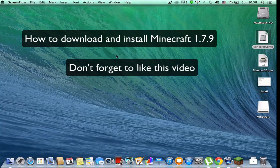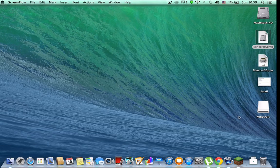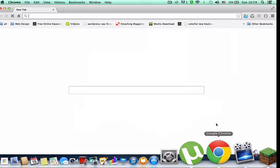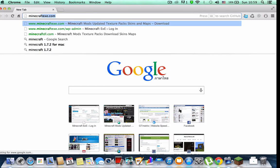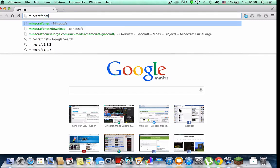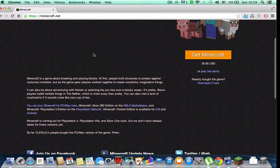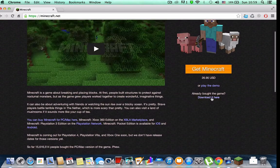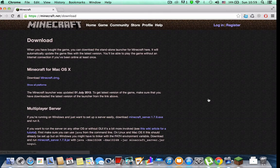Hello guys, today I would like to present how to download and install Minecraft 1.7.9. Okay, first step: go to the official website, Minecraft.net. Click download here — it looks like this.